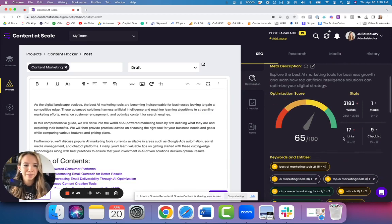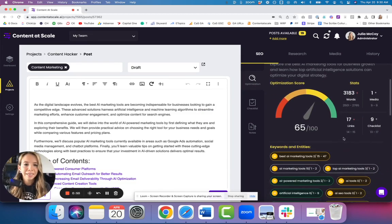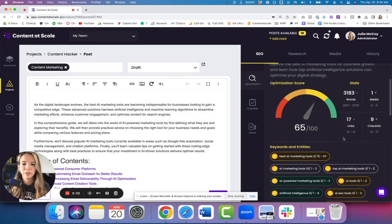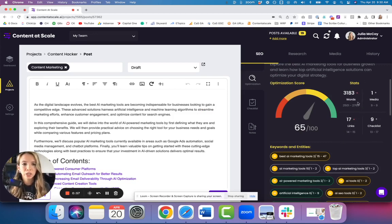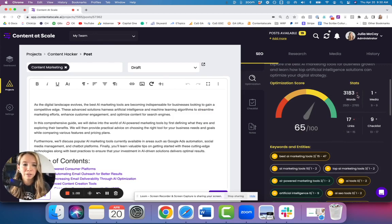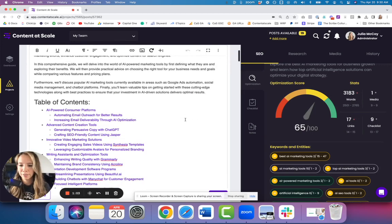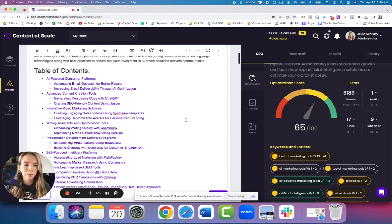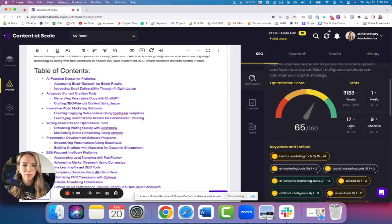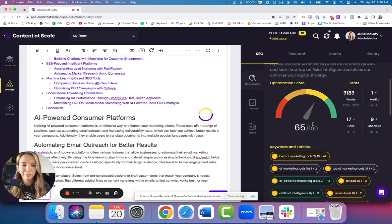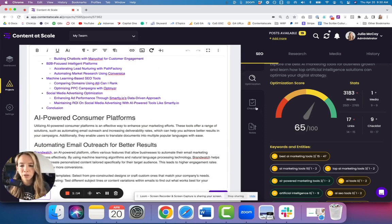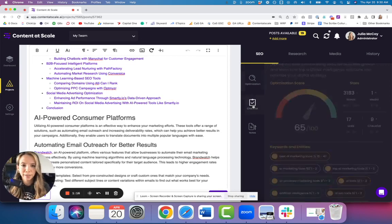Down here we have our optimization score. This is a 1 to 100 score based on the SEO optimization of the entire piece - how well is it optimized. And then over here we have stats which show us what we need to do to make this better. So it looks like we need to decrease the amount of words, we need to go through it, cut some content out, and we need to add more media, more images, screenshots. We also need to decrease the amount of links - there's a lot of links going on in this piece.